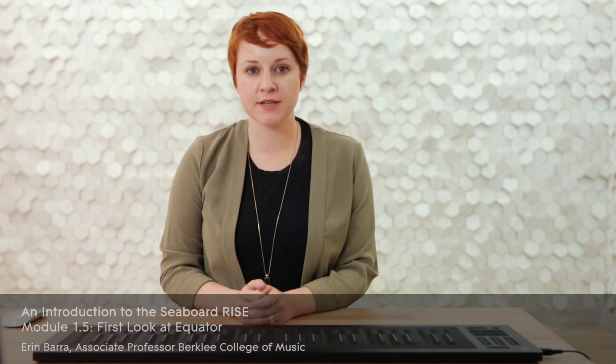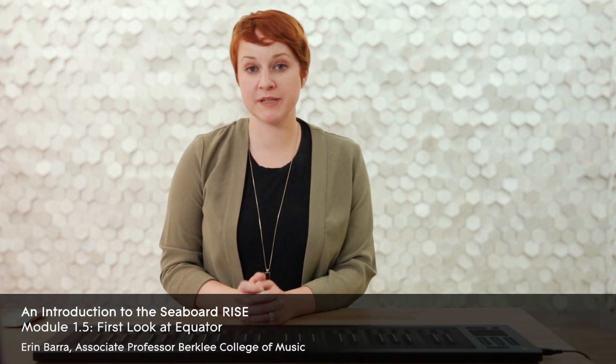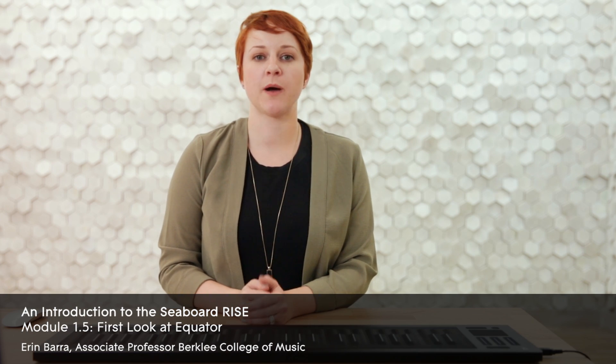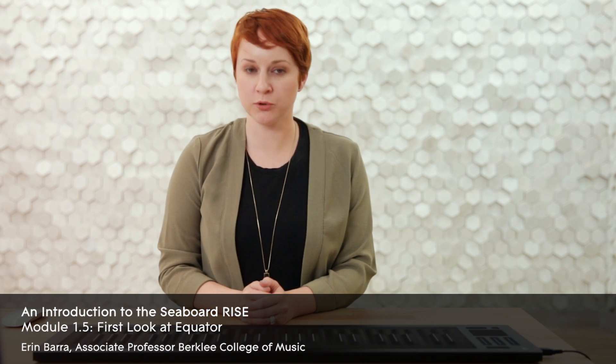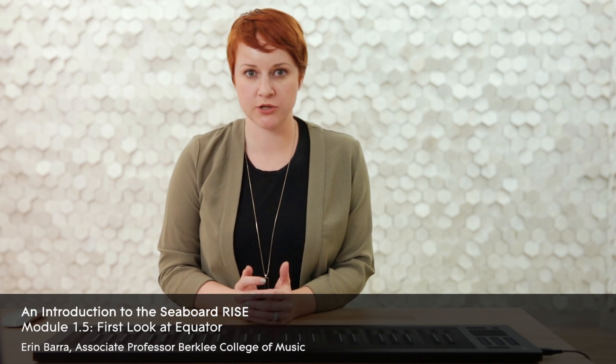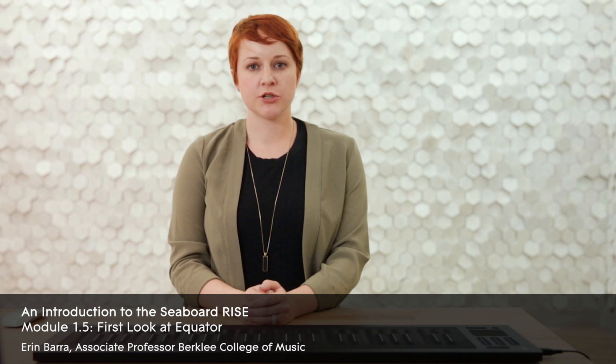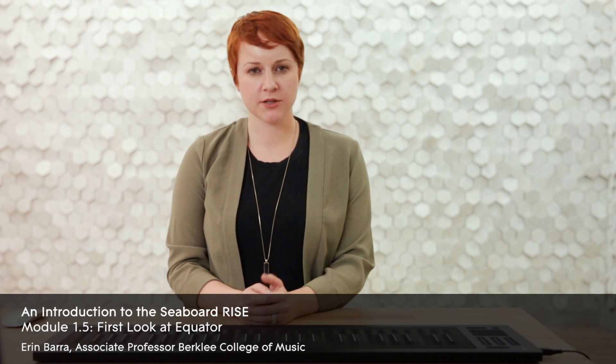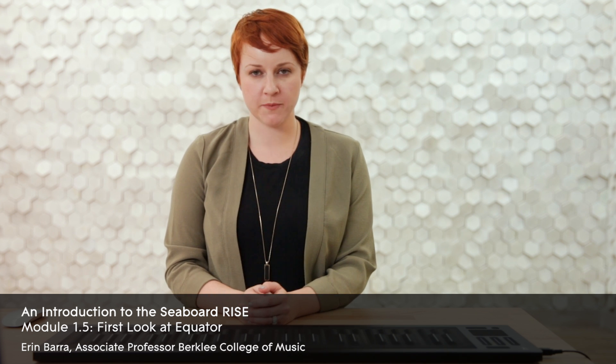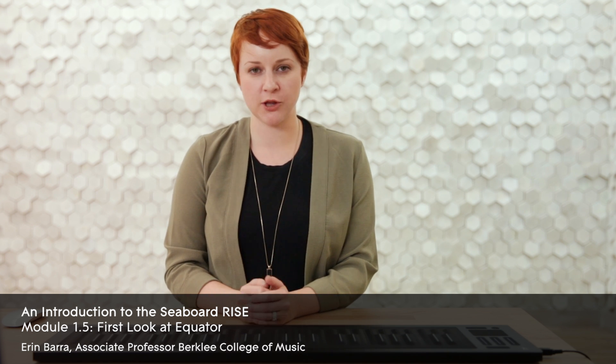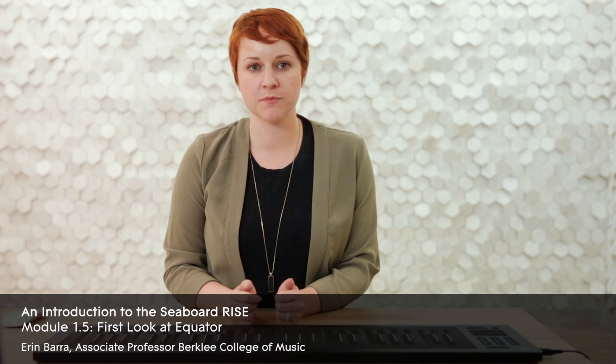Equator is a software synth that has been specifically designed by ROLI for multi-dimensional expression. To spiral back to the metaphor of primitive and highly developed alien life forms having conversations, Equator and the Seaboard come from the same planet and can seamlessly have these elaborate and deep conversations with each other.